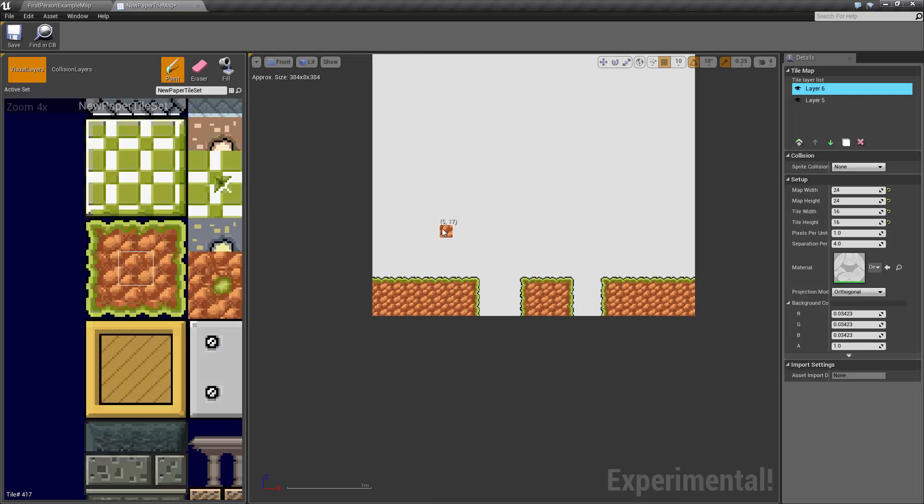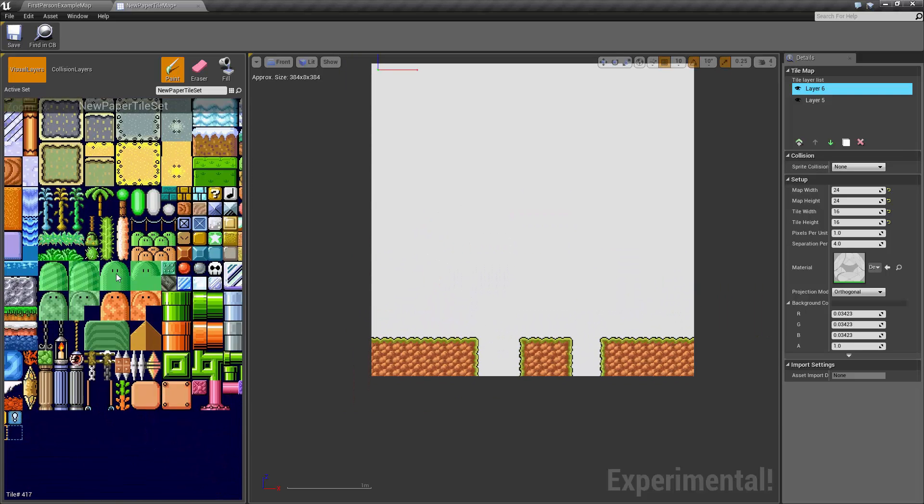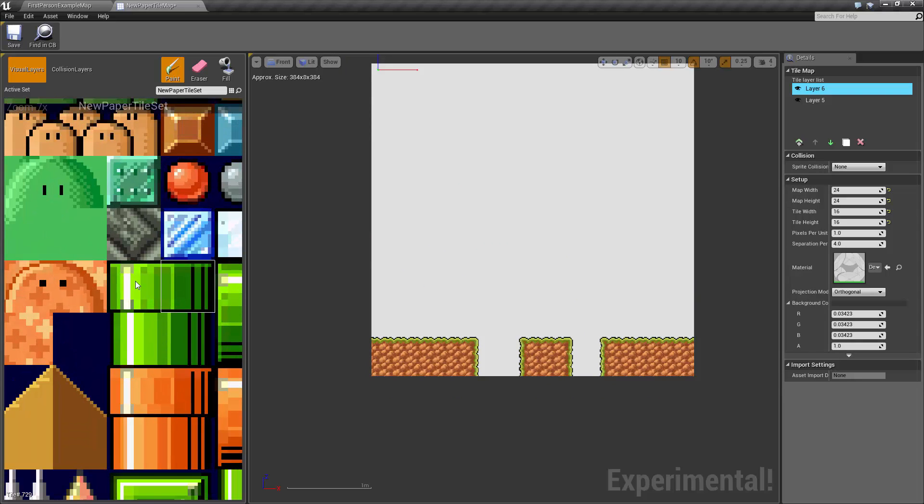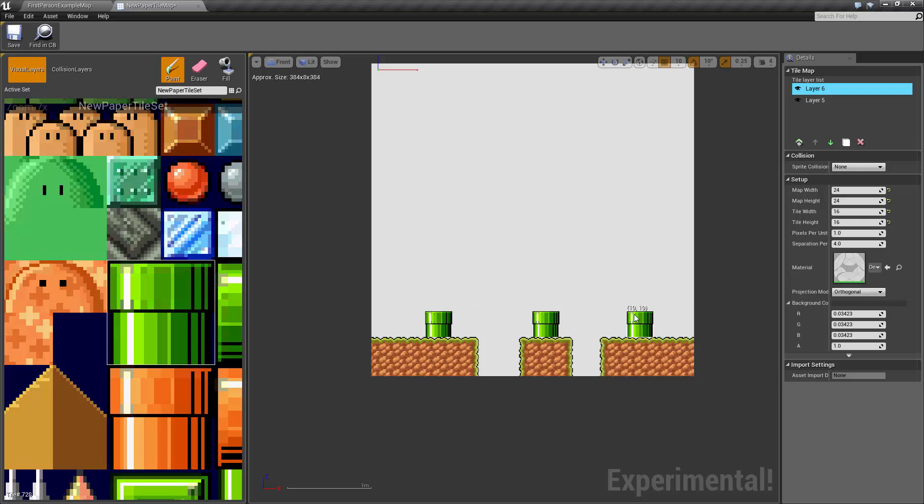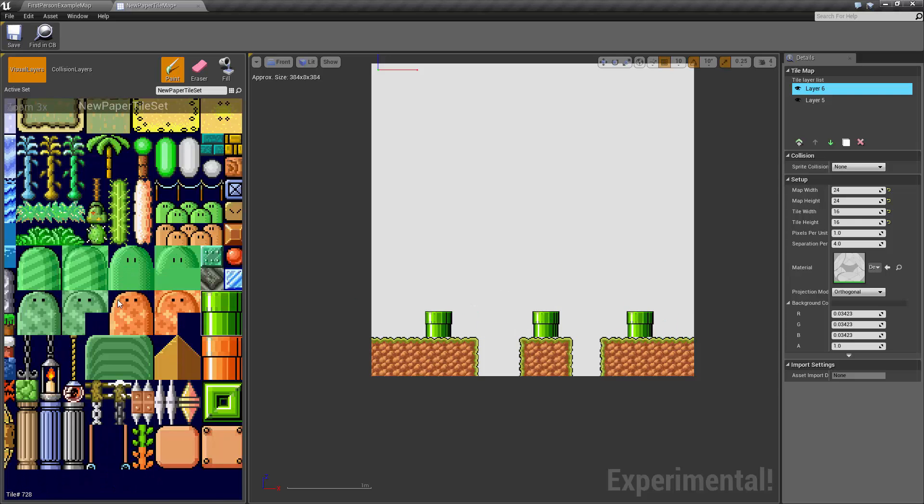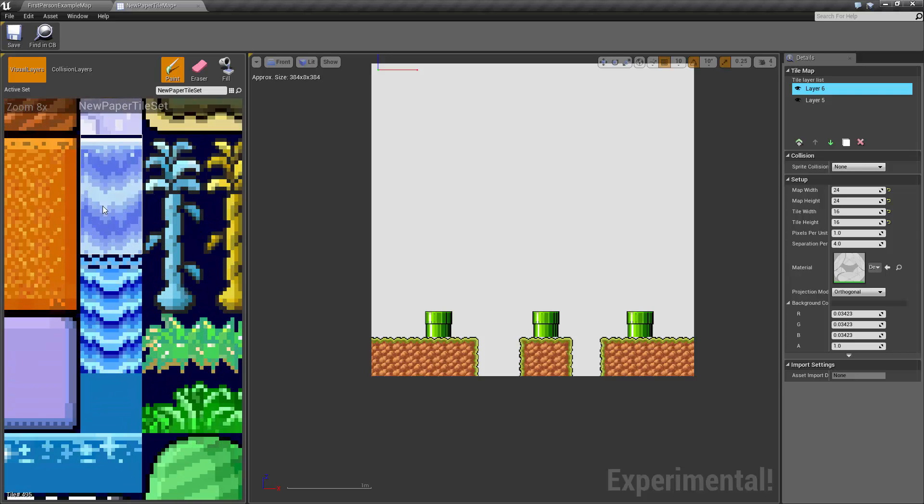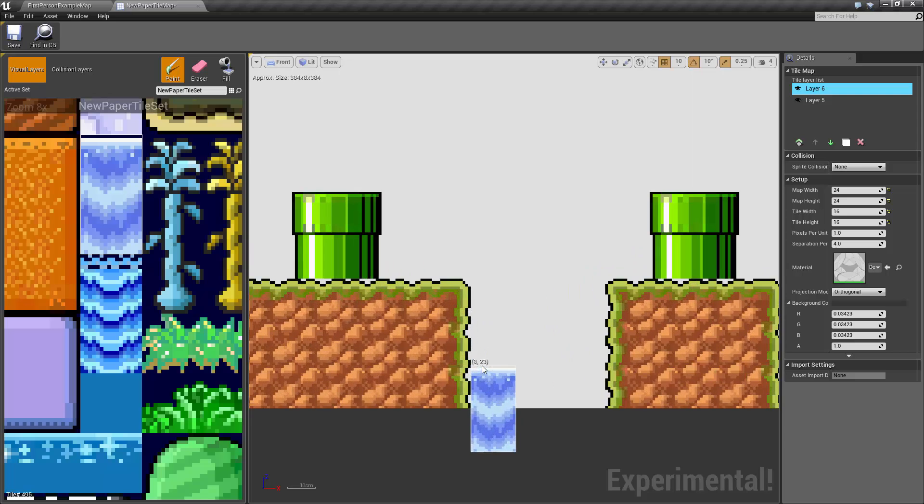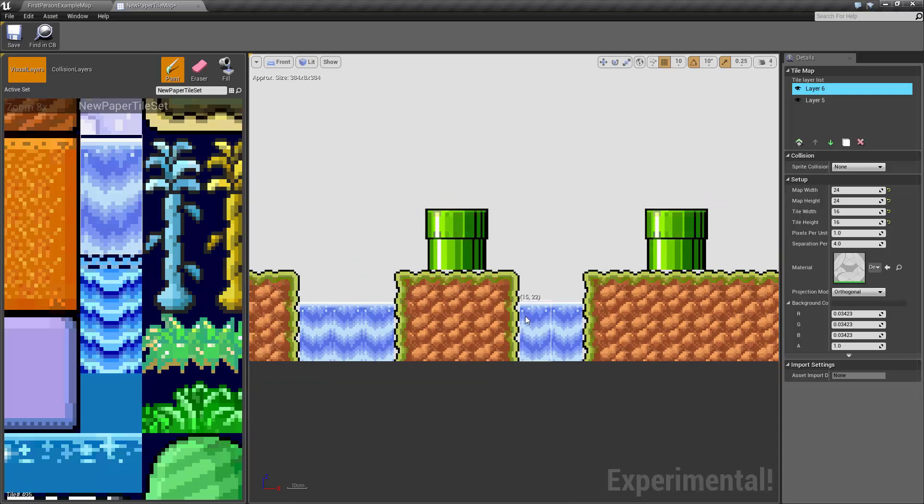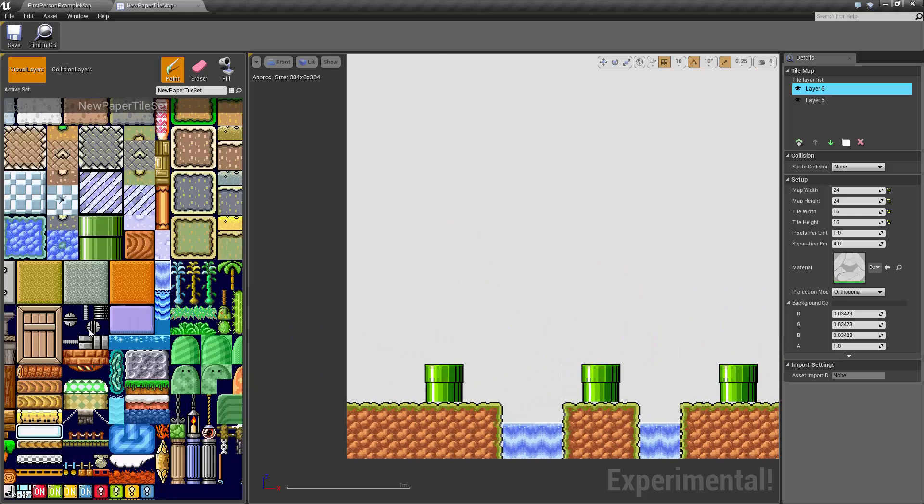Let's choose something else. Let's choose the pipe. So here's a good example where we can click and drag and get a whole pipe. Let's get some platforms. Actually, let's get a waterfall. So click and then drag down to select these two tiles. And then we can just click and drag, click and drag.